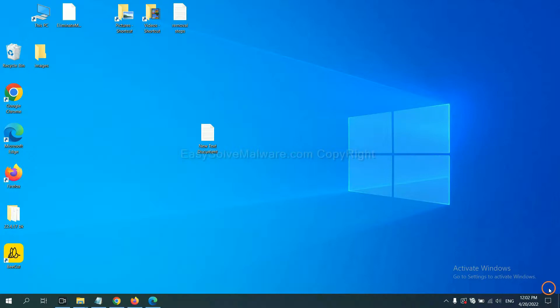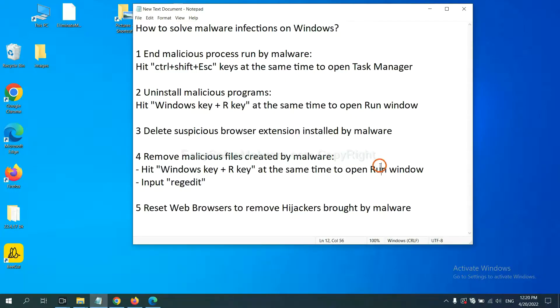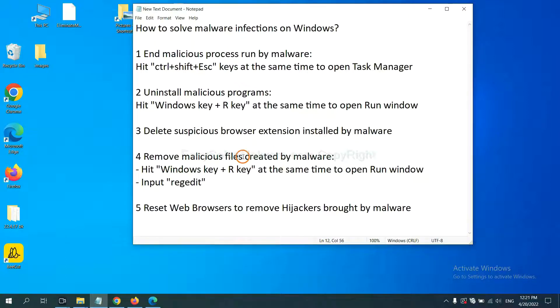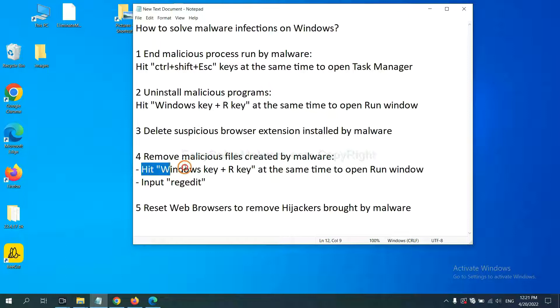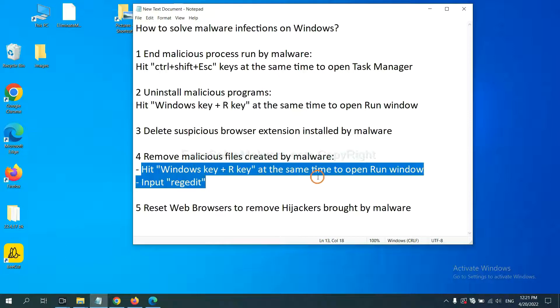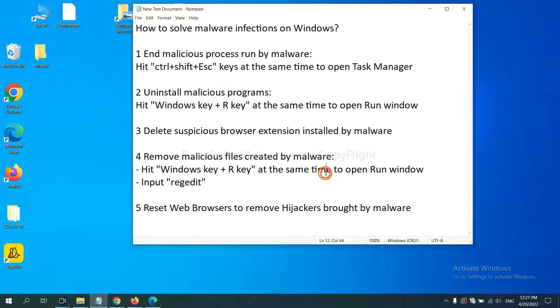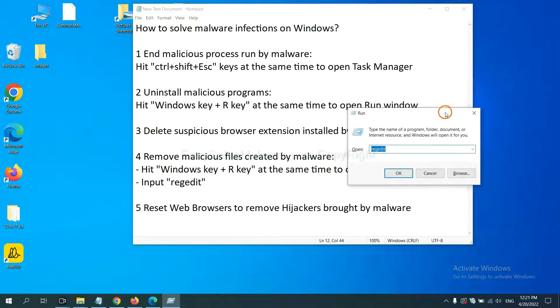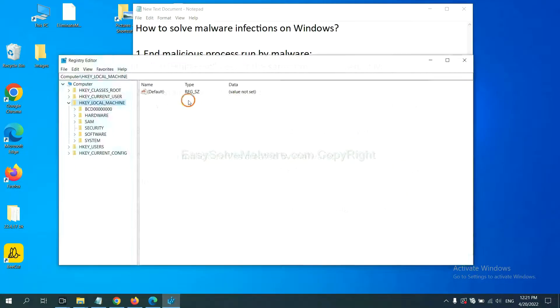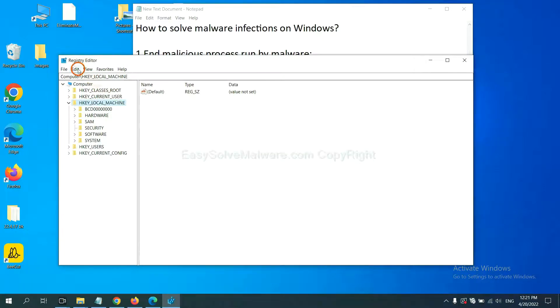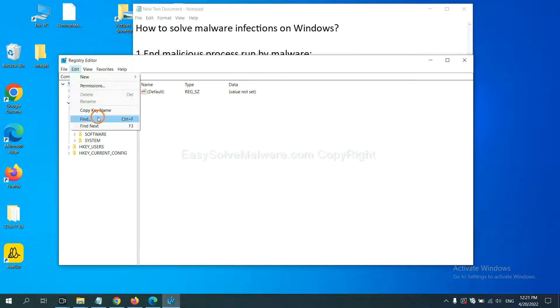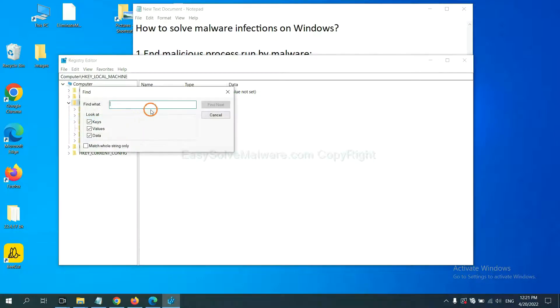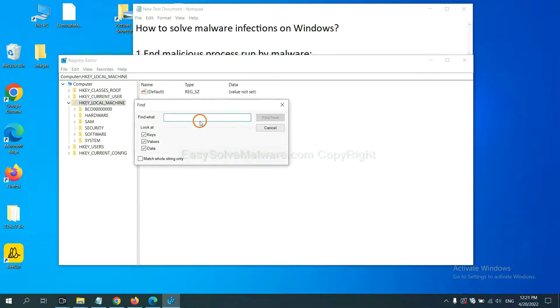Next, we need to remove malicious files created by malware. Hit Windows key and R key at the same time. In the run box, input regedit and click OK. Now select the Edit menu and click Find. If you know the name of the malware, input it, for example, and click Find Next.